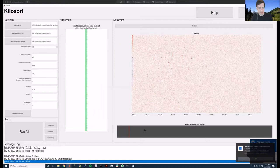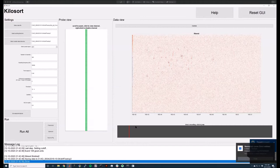I'm going to go through this Kilosort GUI that Maria has already shown you and say a bit more about what the controls and settings are.